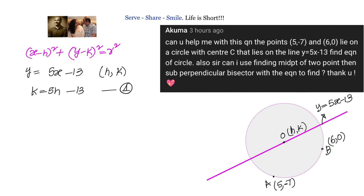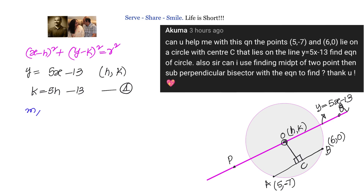We have two points A and B. Let us join A and B, find the midpoint of AB, call it C, and then find the equation of OC — the perpendicular bisector. We also have the given line PQ. Where PQ and OC intersect is the center O. To find the equation of OC, we first need the slope of AB and the coordinates of C.